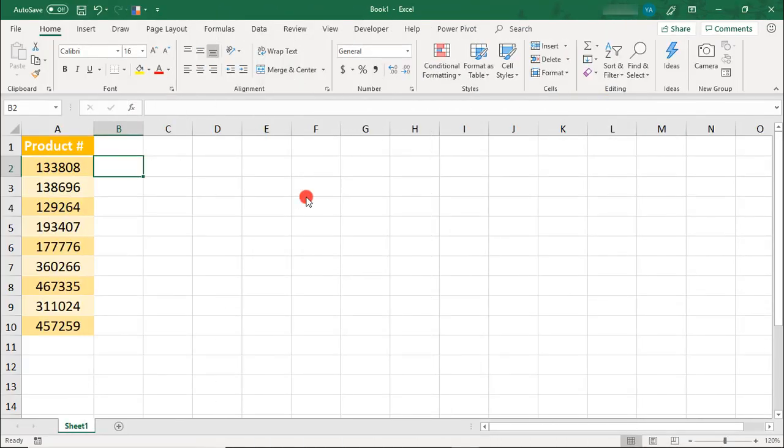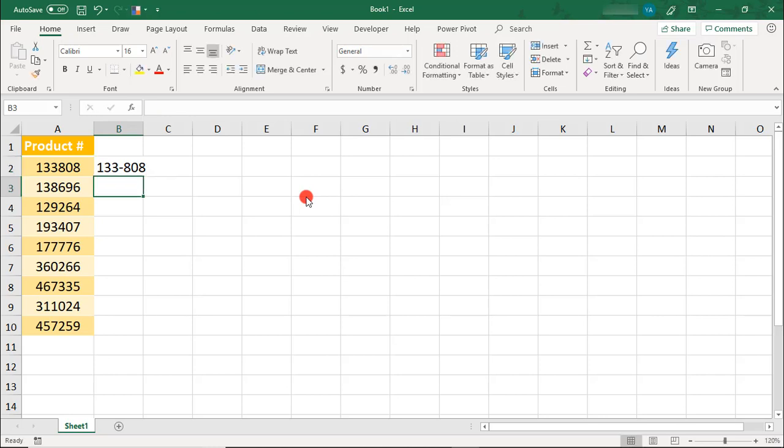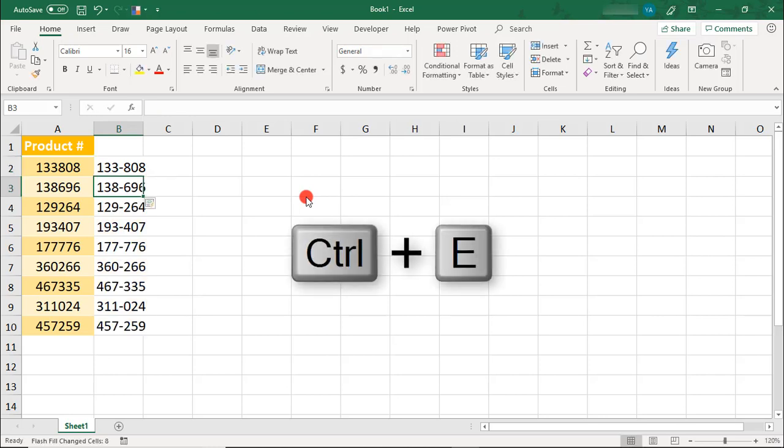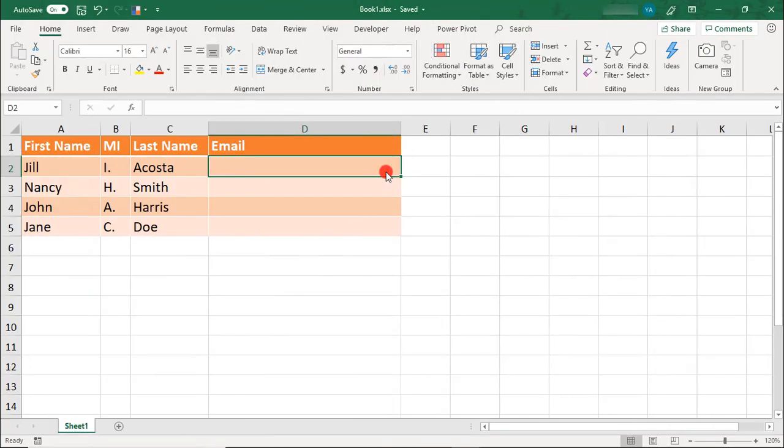You can also use Flash Fill to reformat your data with new characters added in. For example, let's say here we need to reformat these product numbers to include a dash in the middle. Well, you can type the first one the way you would like for the rest to be formatted and then press Ctrl-E from your keyboard to fill in the rest.